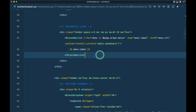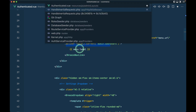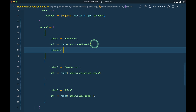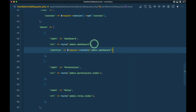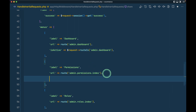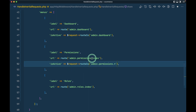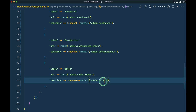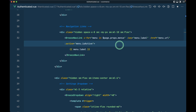Now to show whether the current page is active or not, we need to pass an `is_active` flag. Going back to HandleInertiaRequest, I'll add `is_active` using `$request->routeIs('admin.dashboard')` for the dashboard, and `admin.permissions.*` and `admin.roles.*` for the other menus. Then in the authenticated view I can replace the active class condition with `menu.is_active`.